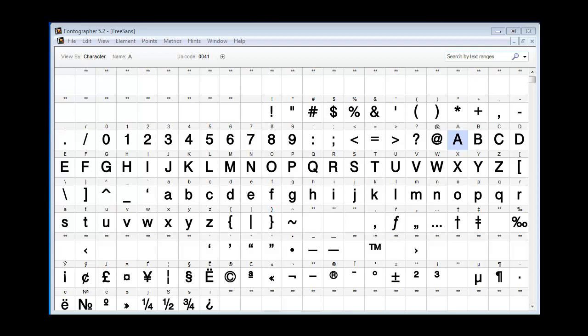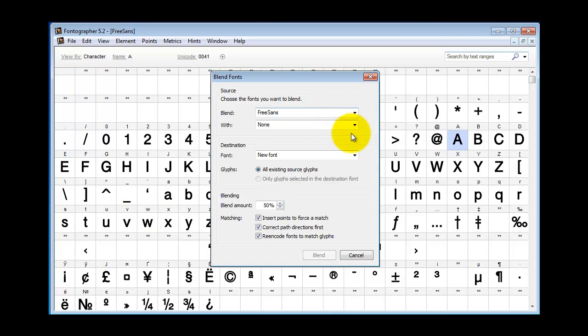Now it's easier if you start with one of the fonts already open as you see here. So the first thing we're going to want to do is go to the Element Blend Fonts menu, and then we want to pick the font that we want to blend to. So what I've got here is the normal and the bold.